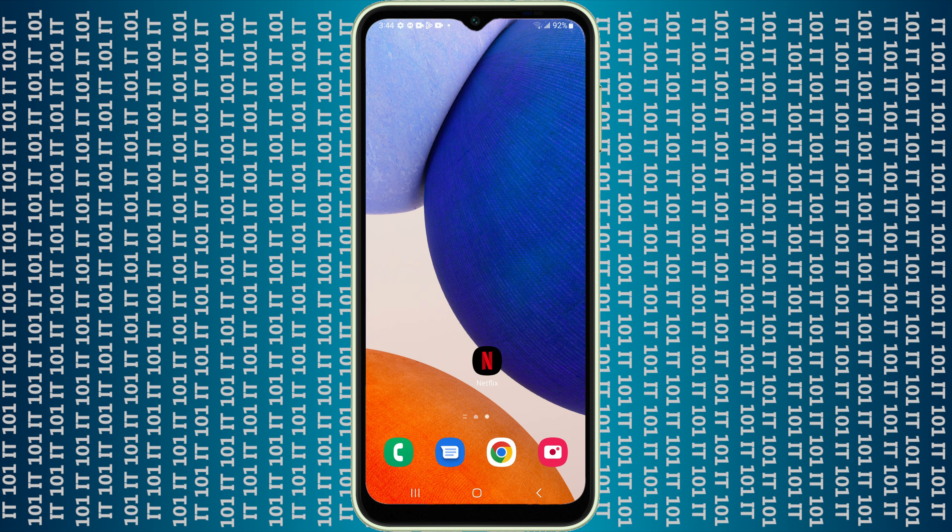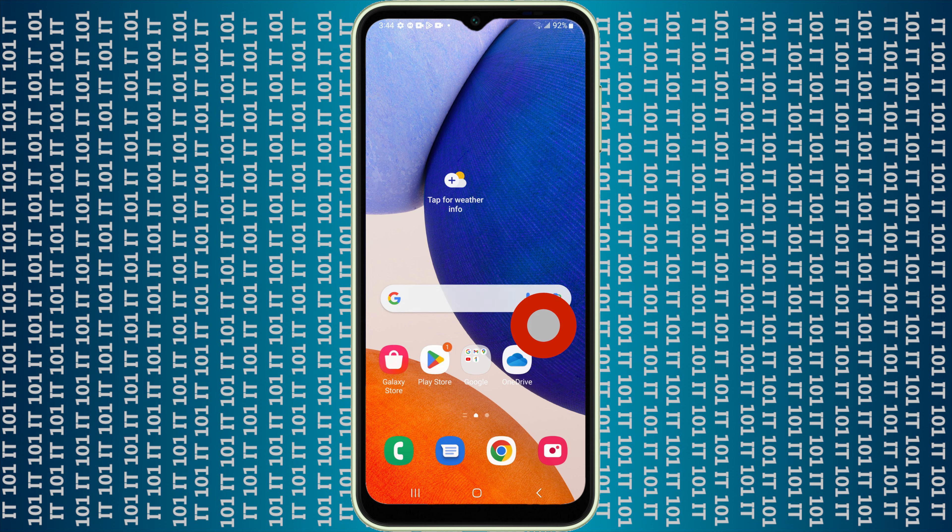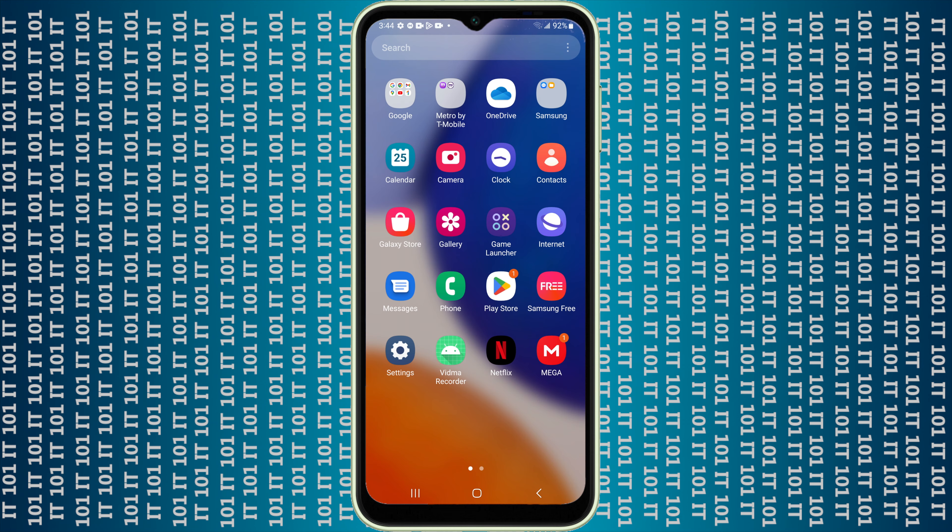Once it installs, it'll either automatically put it here on your home screen, most likely on this page. And if it doesn't, that's okay, just swipe up from the bottom and then you can see here's all the apps that you have on your phone. You can just click on the app and it'll open for you.